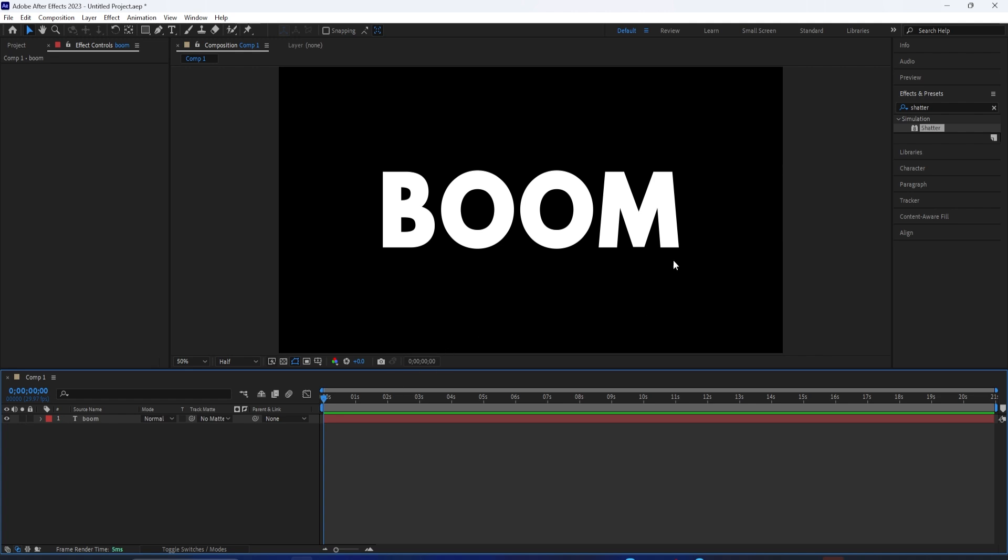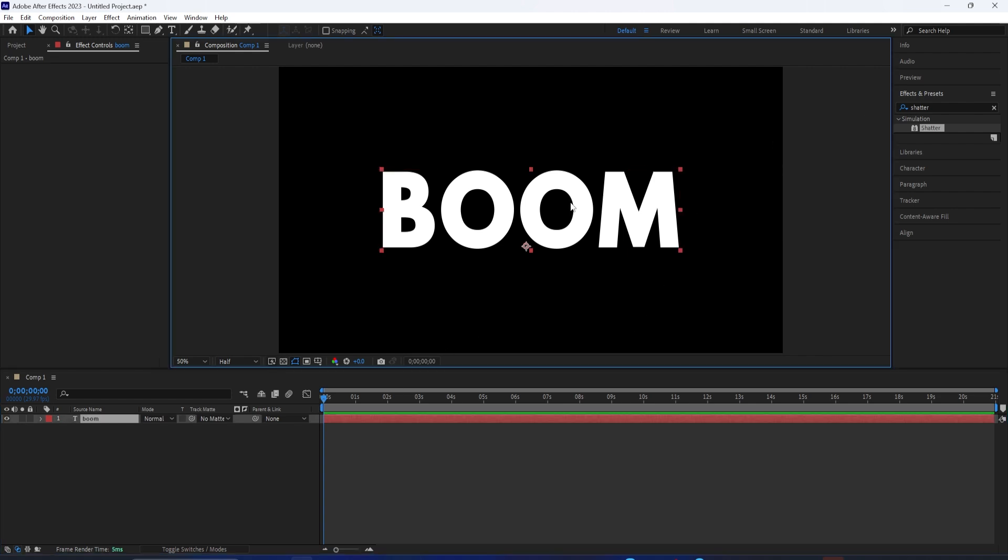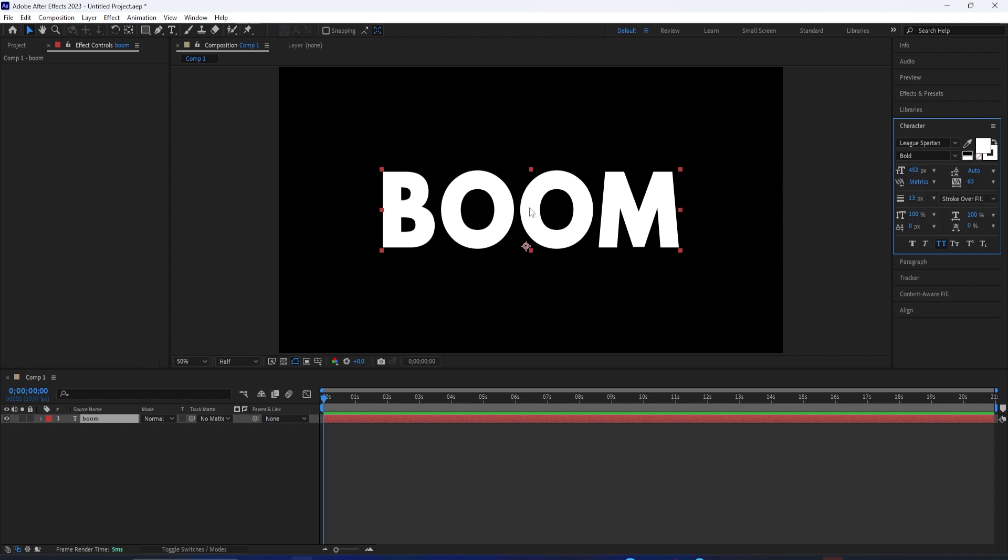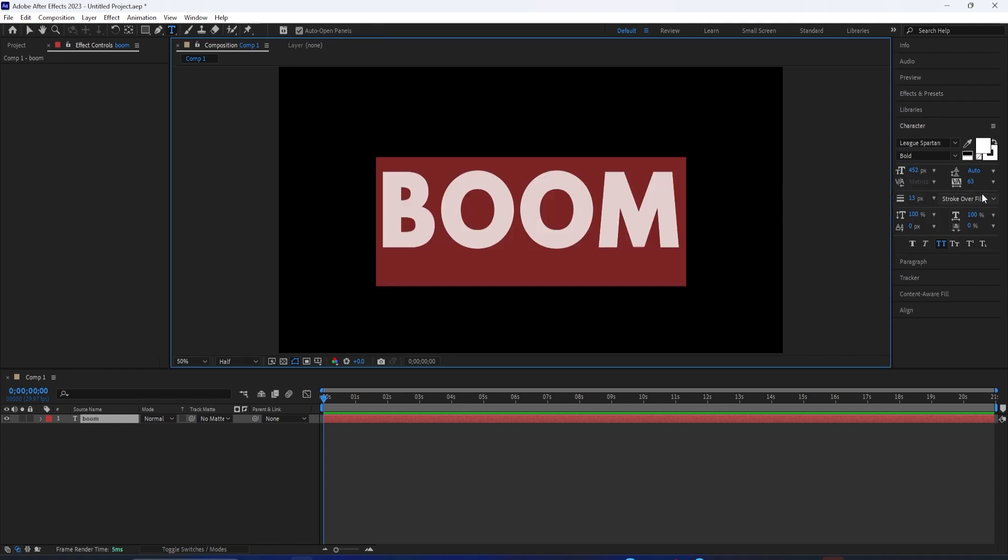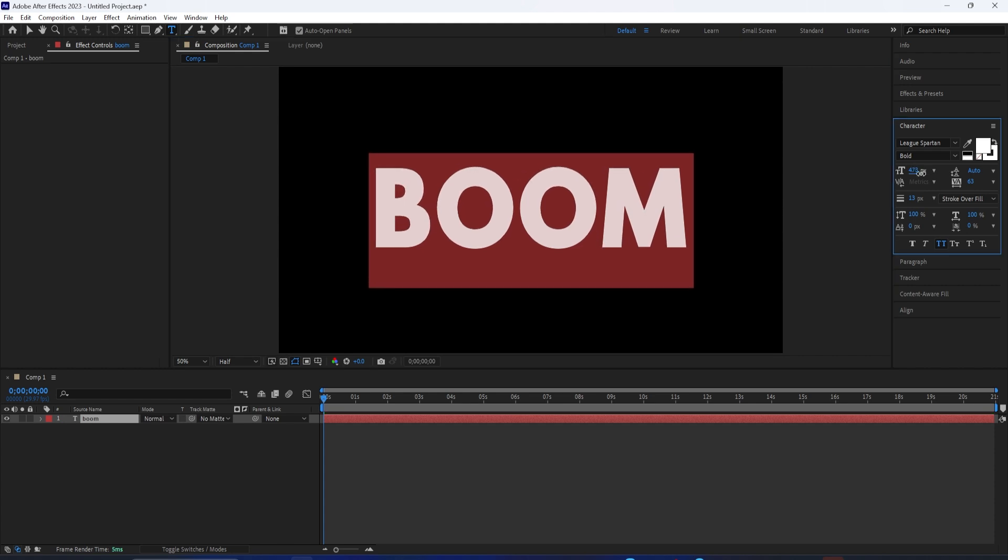All I've got right now is a text layer open. All I did was grab the Type tool and click and type out whatever I want. And in the Character panel, I can change the font and size and different attributes about the text.